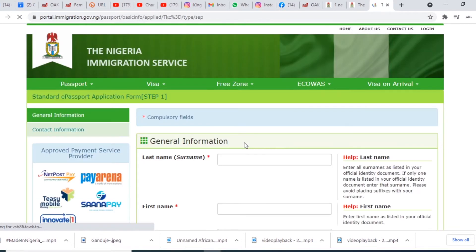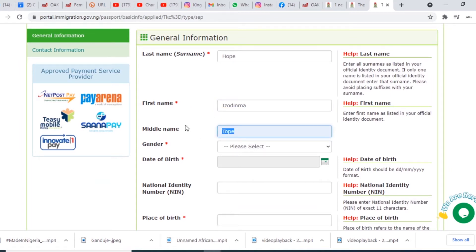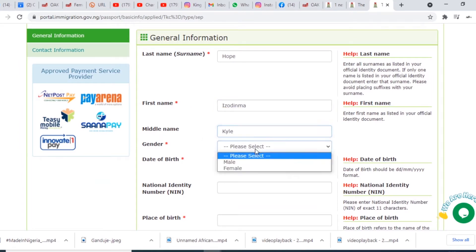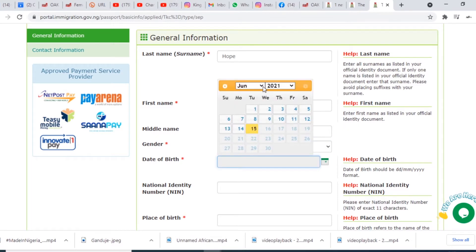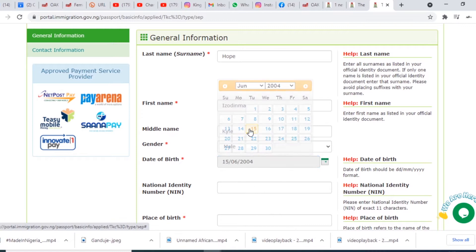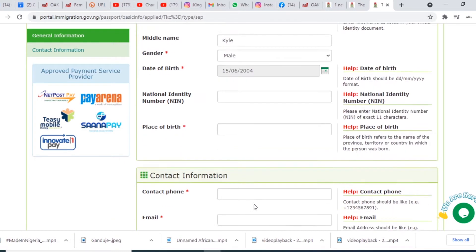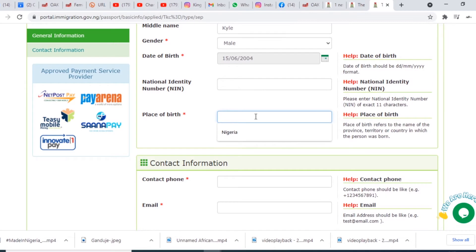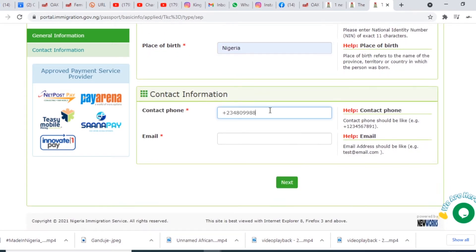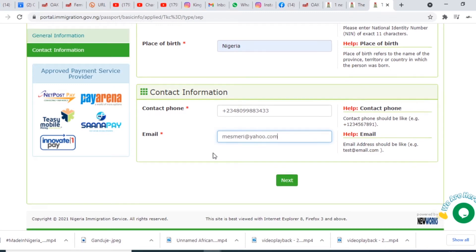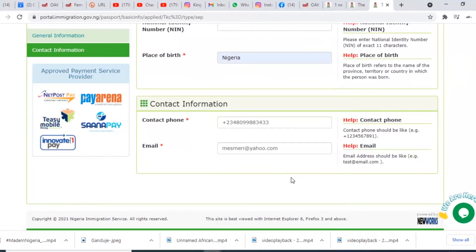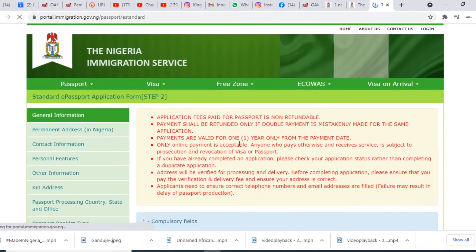It's going to load. Now you put your surname, your first name, and then your middle name. Then you put your gender — this is hypothetical data I'm putting in, I don't want to use my own data. Your National Identity Number is optional for now. Place of birth: Nigeria. Contact phone number: put your contact phone number. Then put your email — make sure all your information is correct.